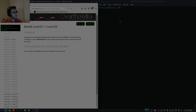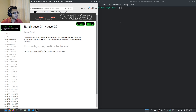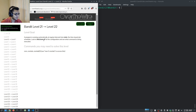Welcome back to the Over the Wire Bandit challenge. In this video we're going to be getting started with Level 21, which deals with cron — this is going to be very interesting.